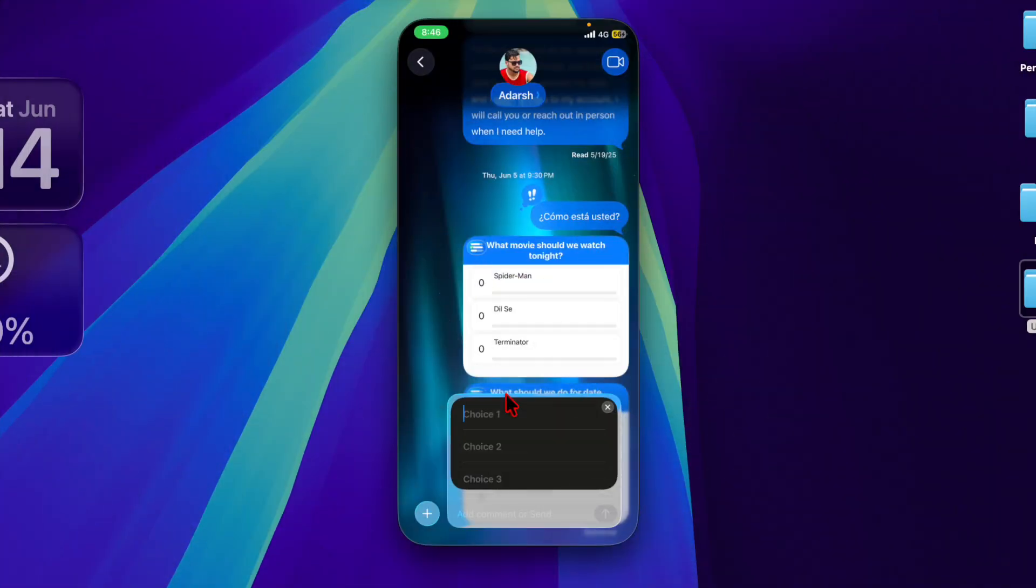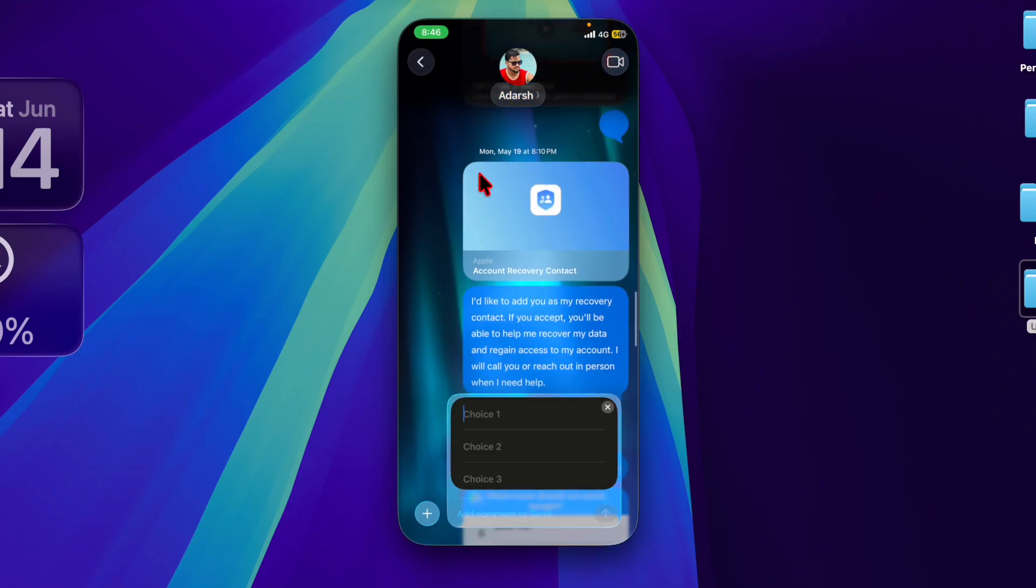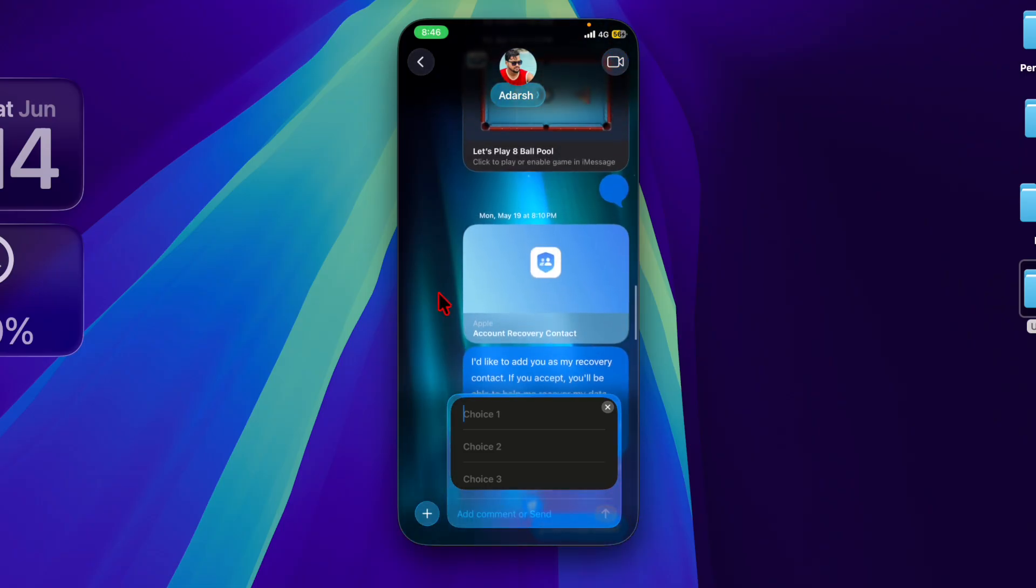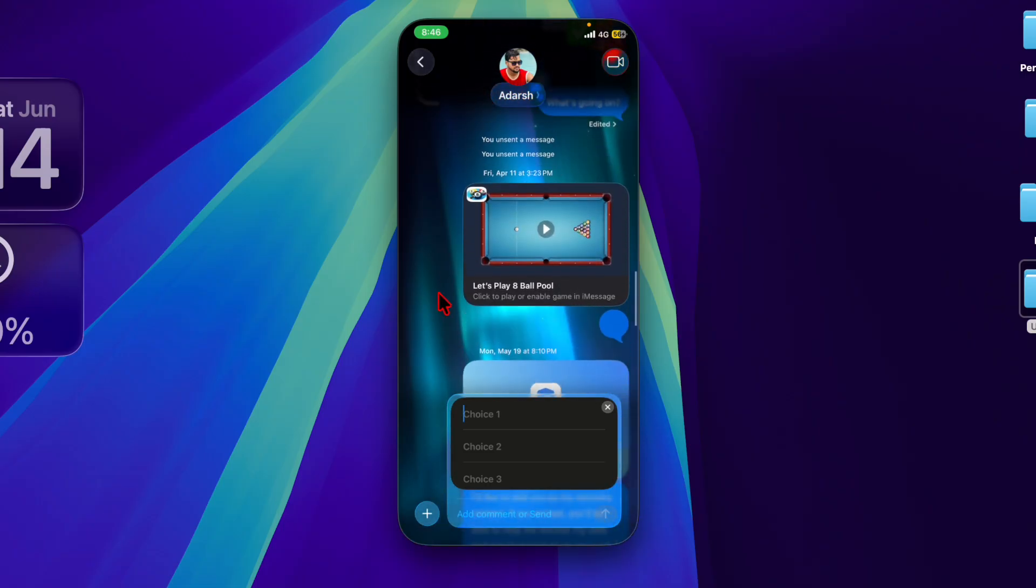Hey everyone, welcome back. It's time to learn how to set a custom iMessage background on iPhone and iPad.